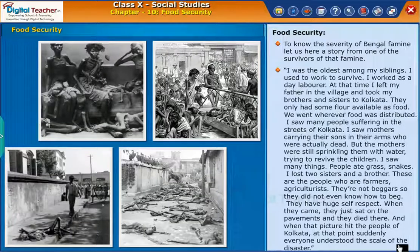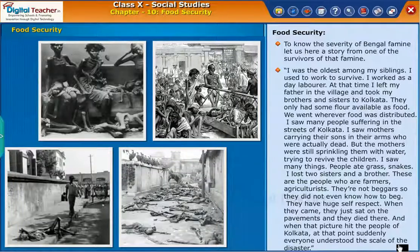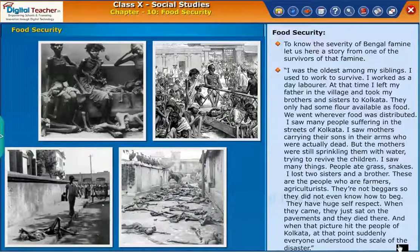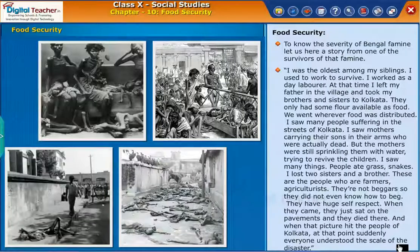I was the oldest among my siblings. I used to work to survive — I worked as a day laborer. At that time, I left my father in the village and took my brothers and sisters to Kolkata. They only had some flour available as food. We went wherever food was being distributed.